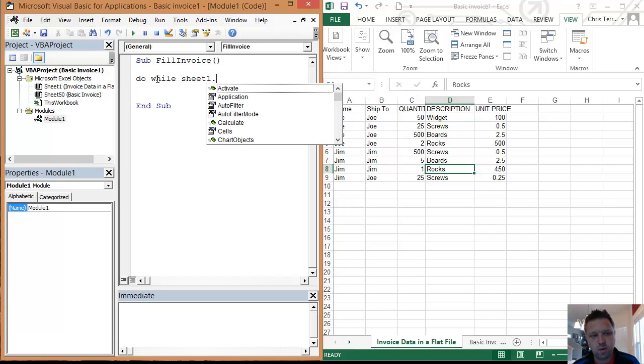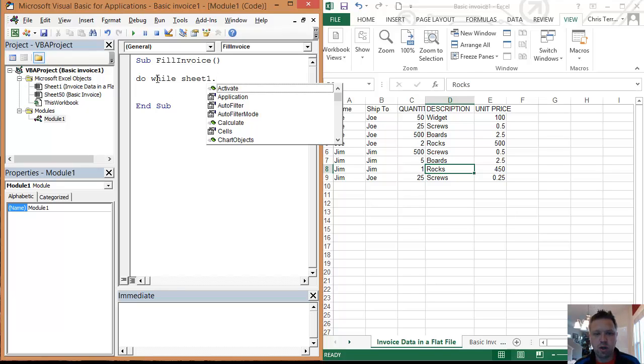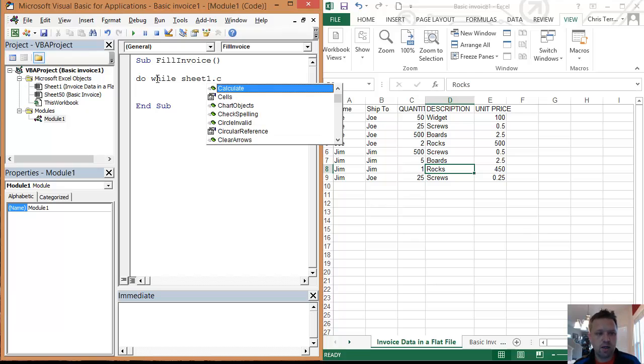When that IntelliSense pulls up, I know that I'm connected to an object, and that's generally a good thing. So we're going to go dot cells.